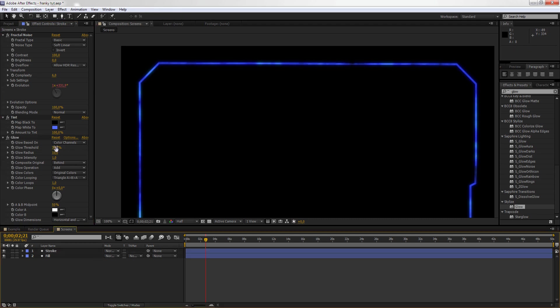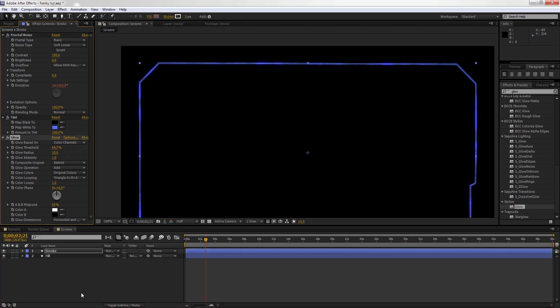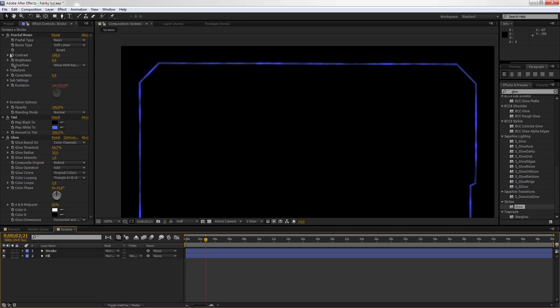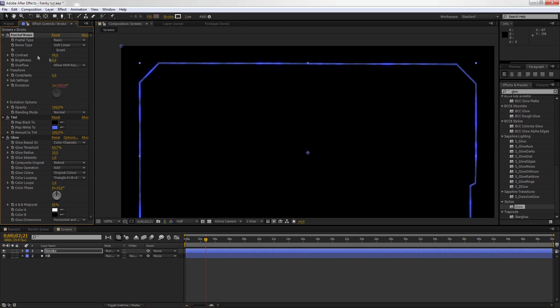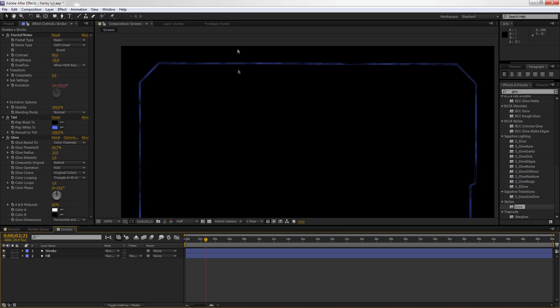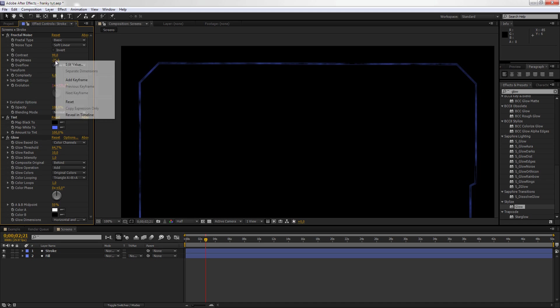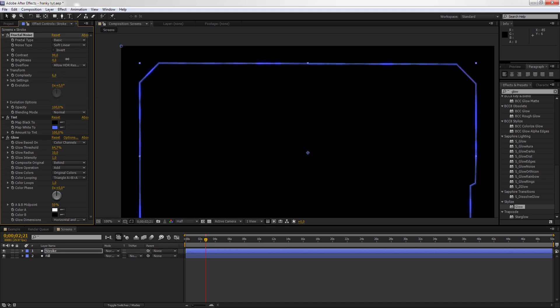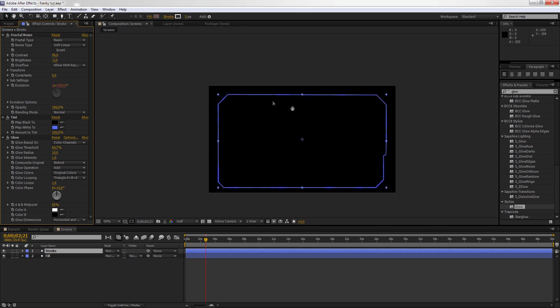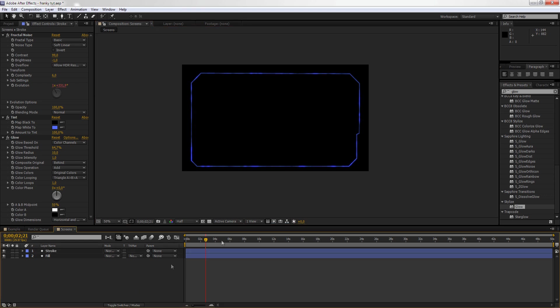Then we're going to drop the Threshold a bit, like so. Something like this. We're going to take the Contrast a bit down and the Brightness a bit down as well. Maybe the Brightness is turning like that. So now we have a nice Stroke moving, so it's animated, it's not that static now.